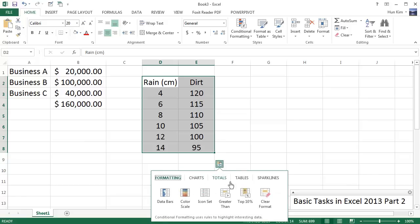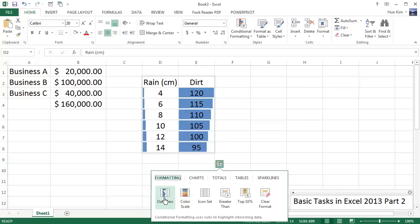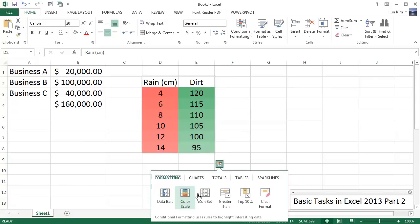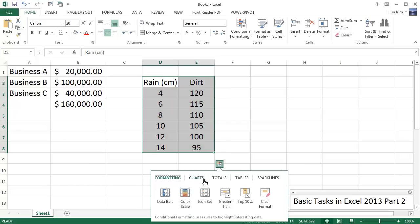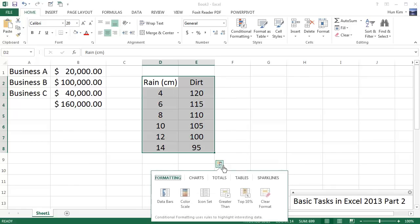You can see that they have the Formatting where you can just change the...use data bars and use color scales. But what we're going to do here is we want to find some totals.